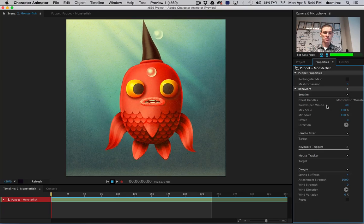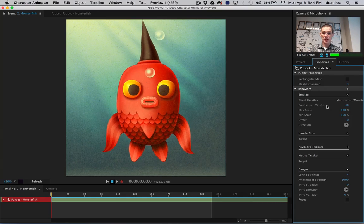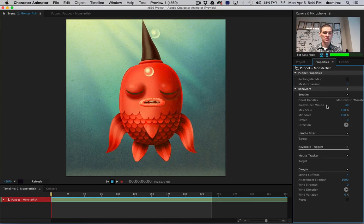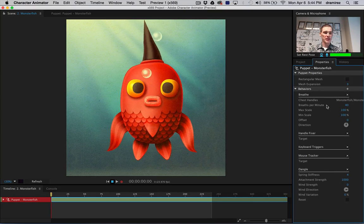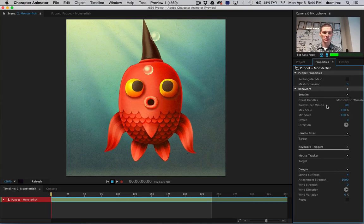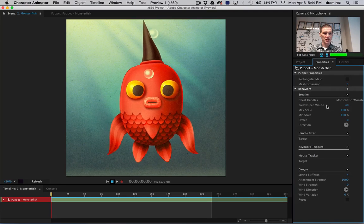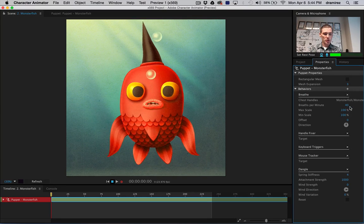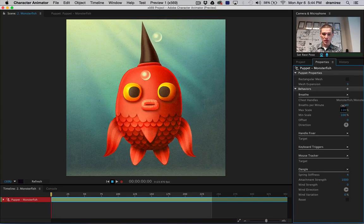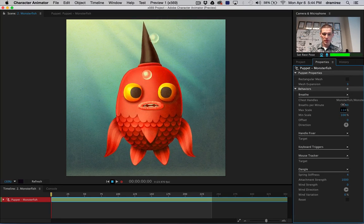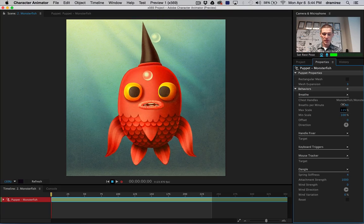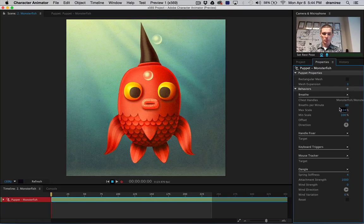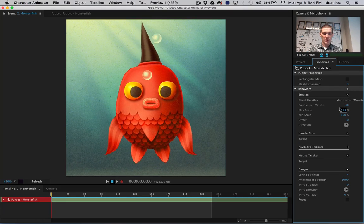For the time being, this is something that Adobe is doing, but we expect to allow anybody to write things to extend their characters. So, I'm going to up this breathing scale a bit, and you can see that the character is now breathing a bit.